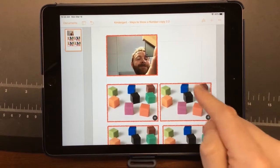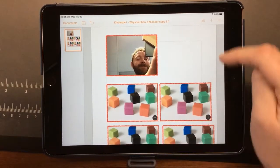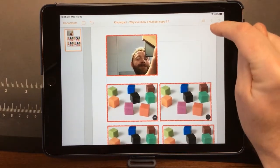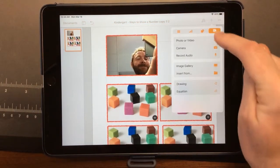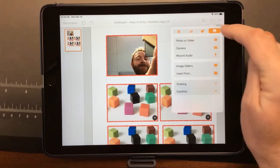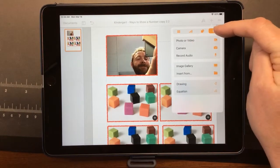Another way to add an image into a Pages document is to go to the plus sign up here, and make sure that we are on the Insert Media tab.